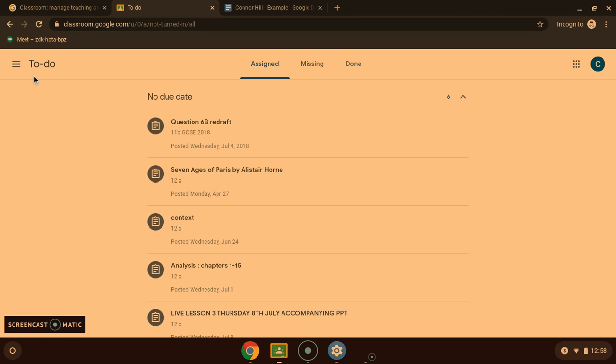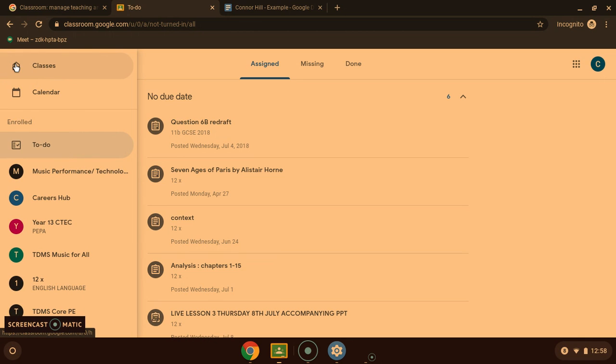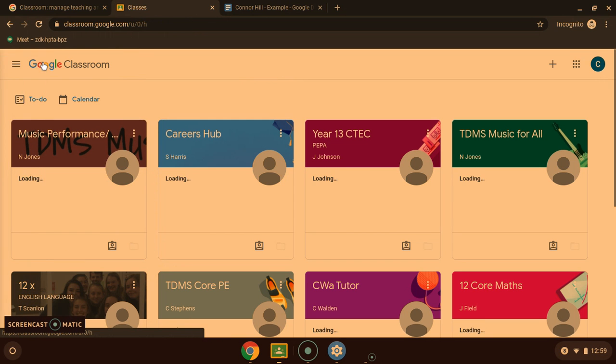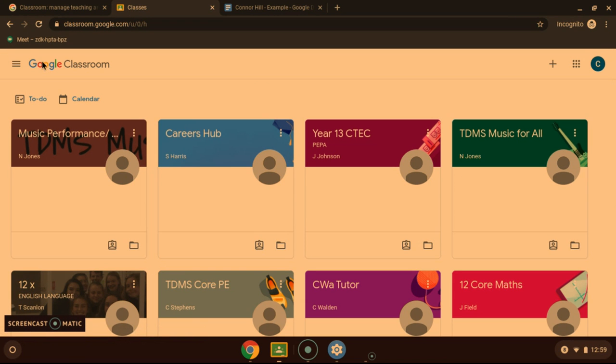Now that is everything. Google Classroom is fairly simple to use and will be easy to use after a few attempts. If you have any questions, do not be afraid to ask your teachers and they will be able to give you a hand. Otherwise, I hope to see you all in the new school year. Stay safe.